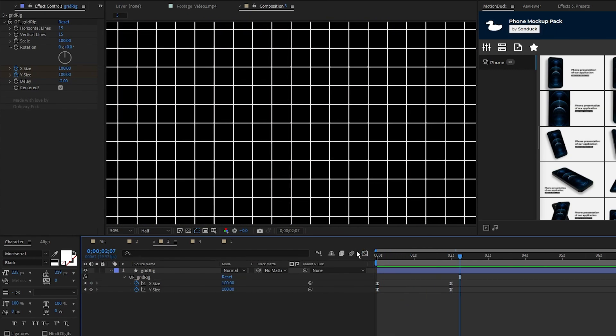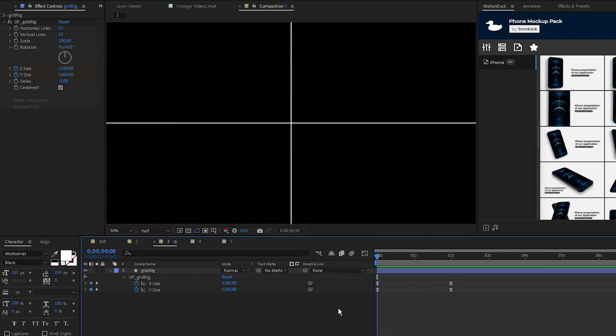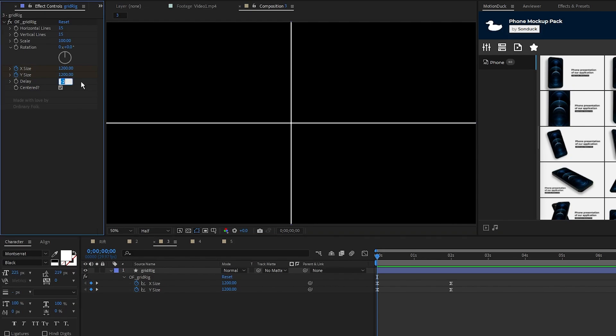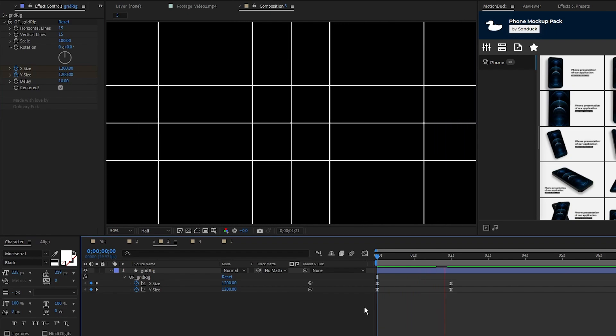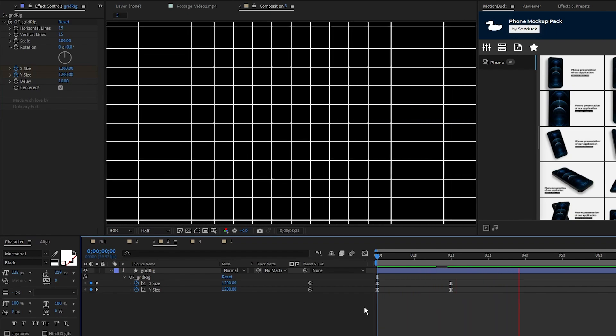If you want to modify the animation a bit more, you can change the delay. If we set the delay to 10, when you play the animation now, each row of lines for the grid will stagger in with their animation. And just like that we have a simple grid animation using the GridRig plugin.